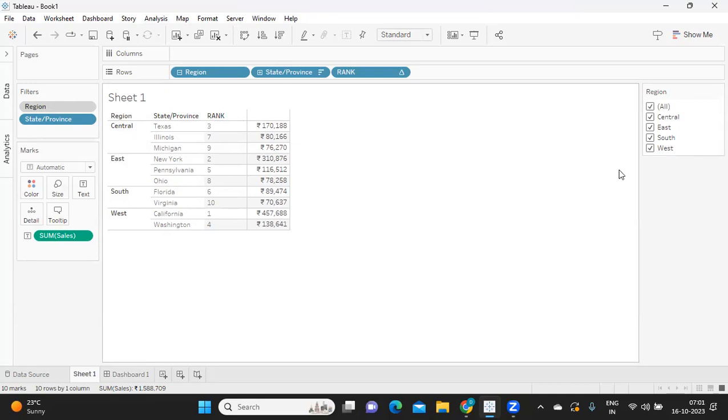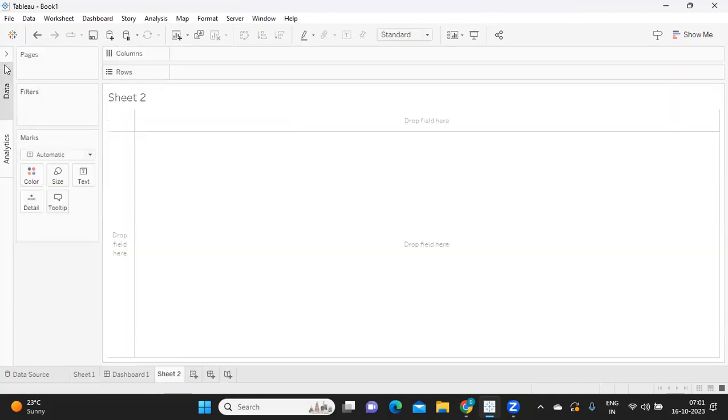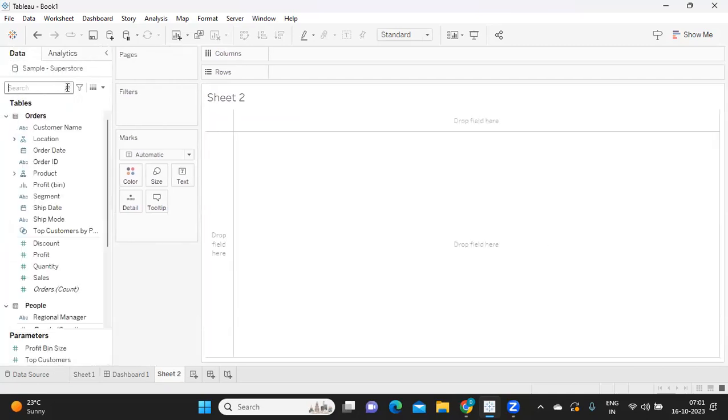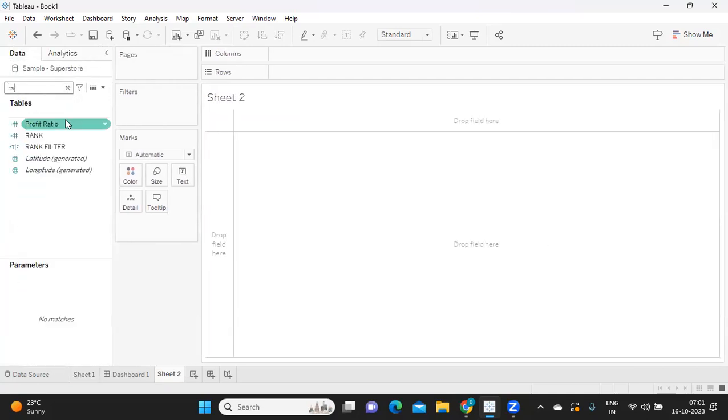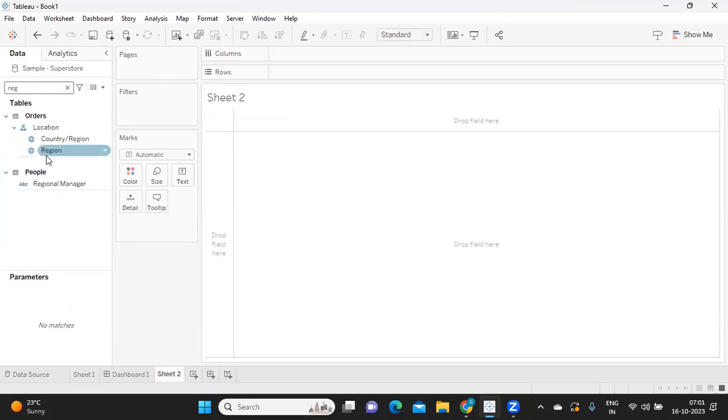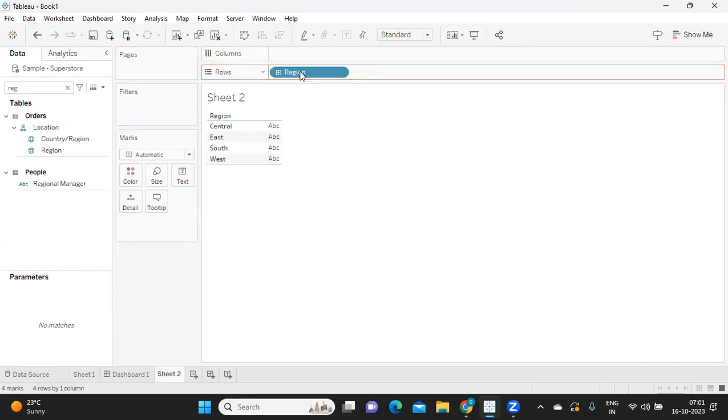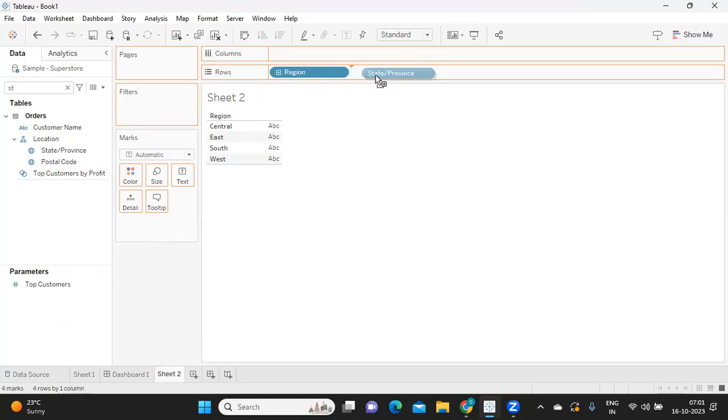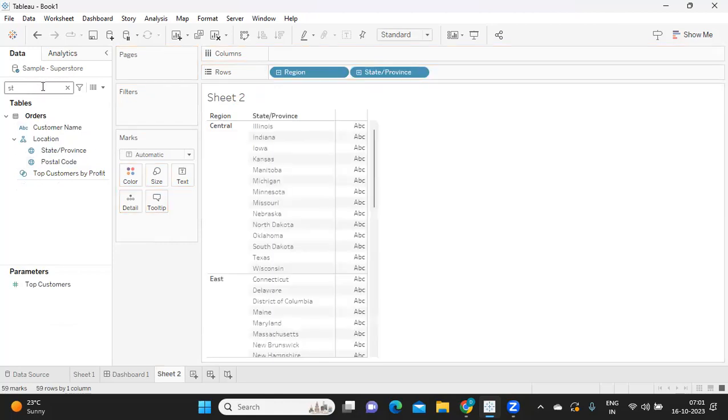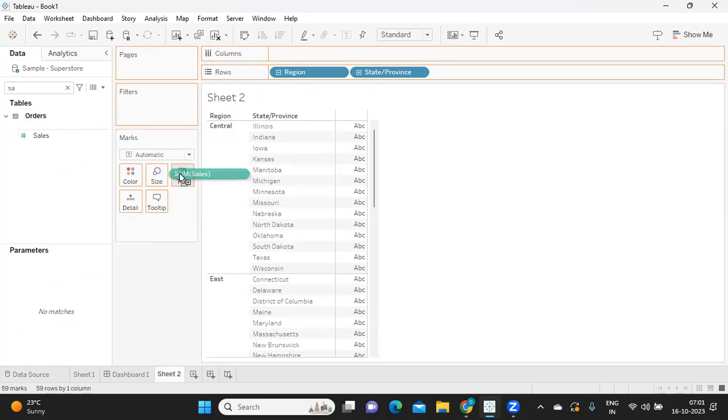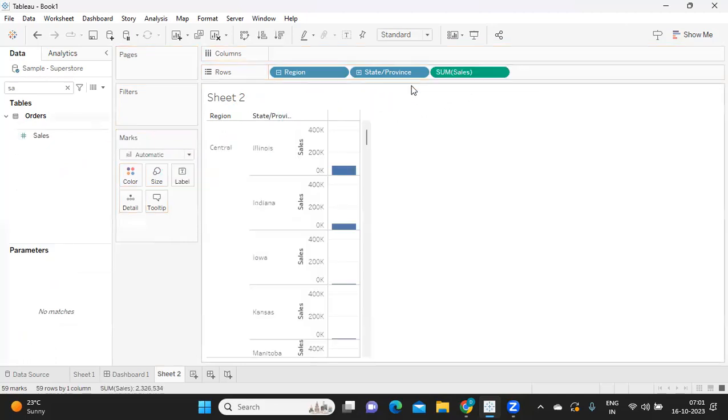So let us try to implement this. The first thing that we need to do is bring in whatever dimensions and measures we need. So I'm just bringing in the Region field that we need because for each region I have a State, so I'm bringing that as well. And I have Sales. So these are the requirements we have. I'll add it here itself and make it a table.